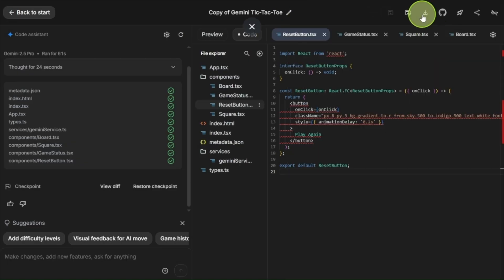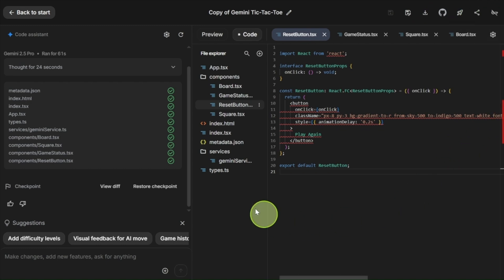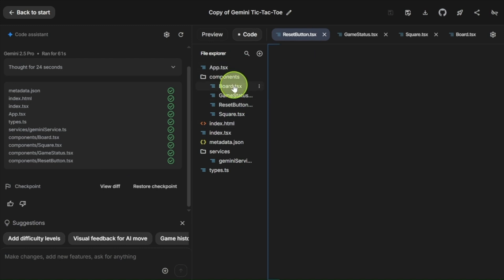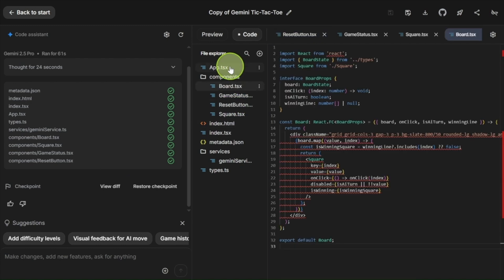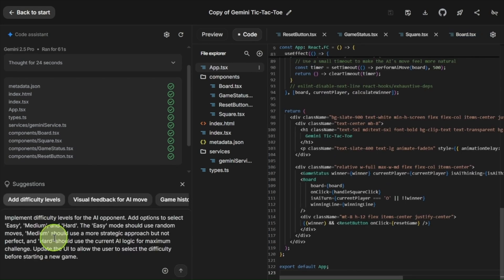You still have the download app option, copy app option, and a share option, which makes it really easy to share your app with others. There are some additional smaller updates too, like drag-and-drop support for files into subfolders, which is quite handy. Plus, there's now a suggestions feature in the chat panel, allowing you to improve your project with pre-made suggestions.